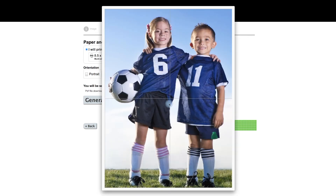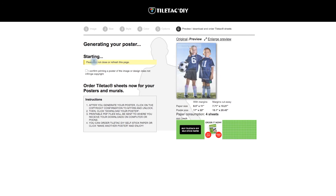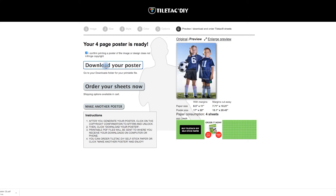You can also enlarge the preview up here and see where those lines and where the tiles are going to be. Click on the page there and now we're ready to generate the print file. It's working — download your file. I confirm that it's not going to infringe on any copyrights, click the button, and download your poster. It'll take a couple of minutes and here it is down in the corner.